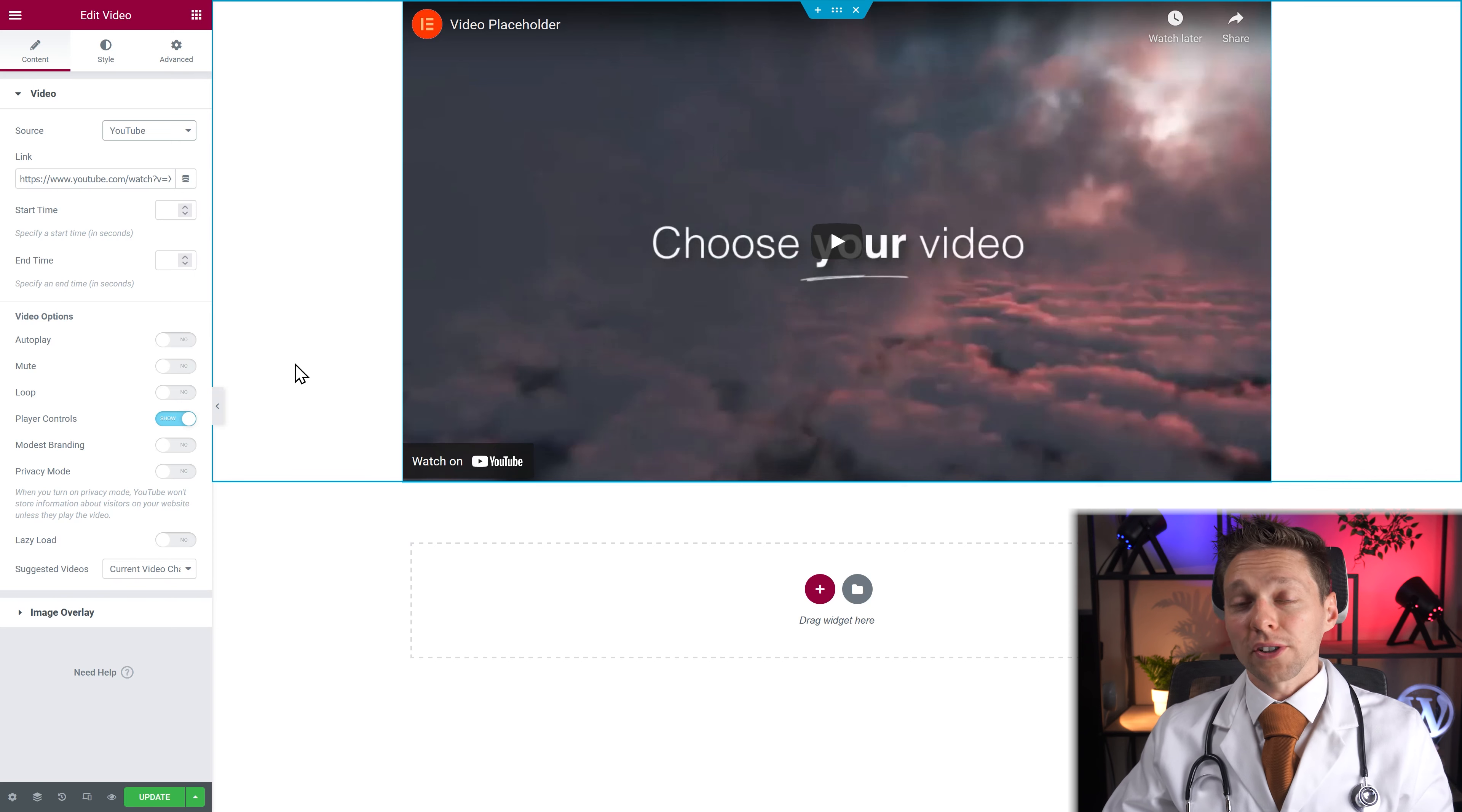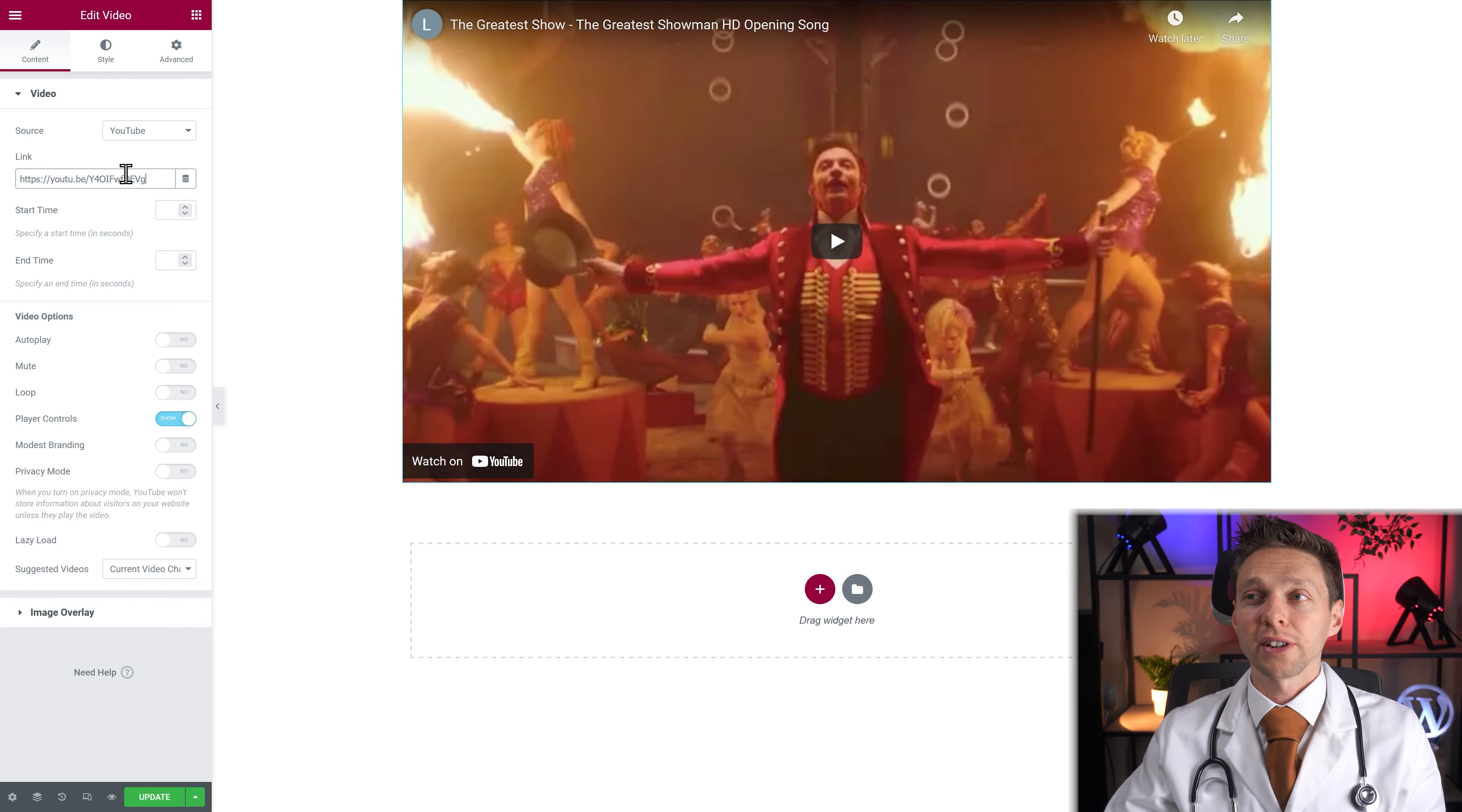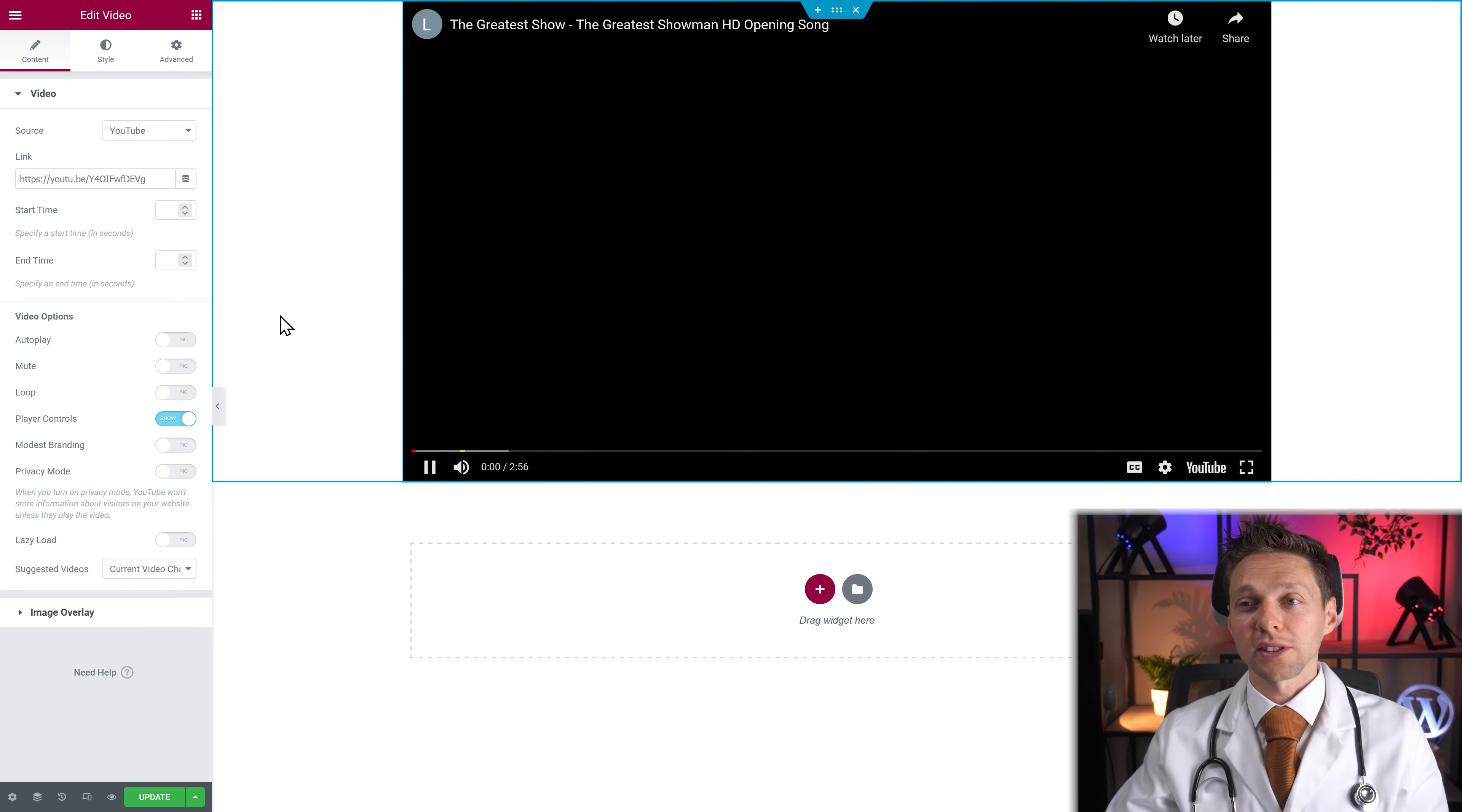So how does it work? Well you just copy a link from YouTube, just paste it in over here and it gets loaded immediately. And you press play, the video starts playing.